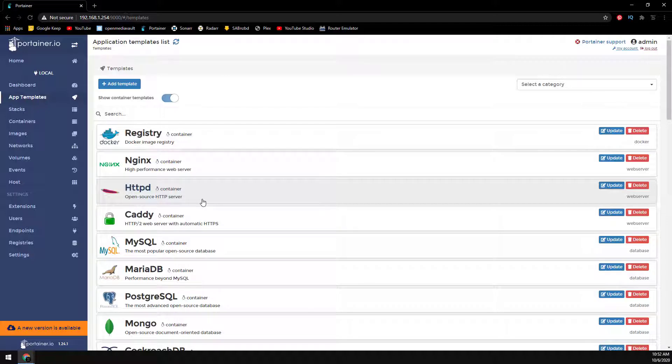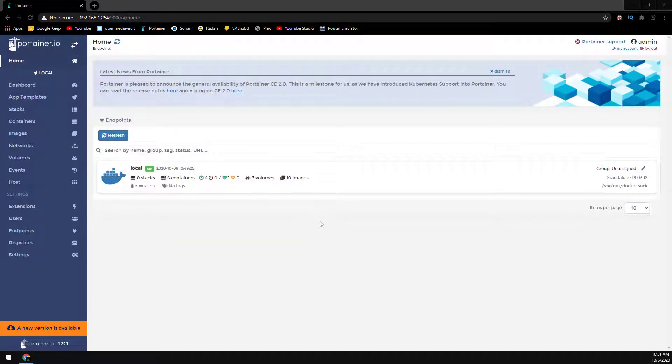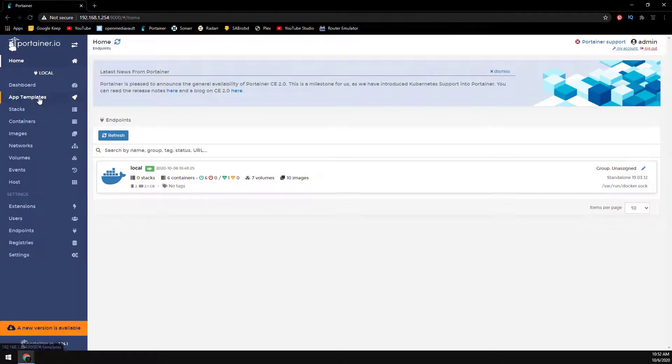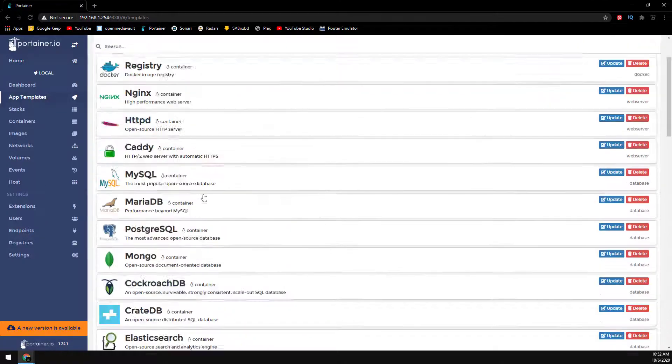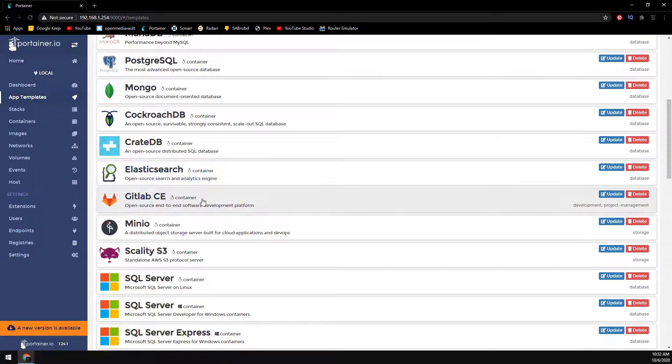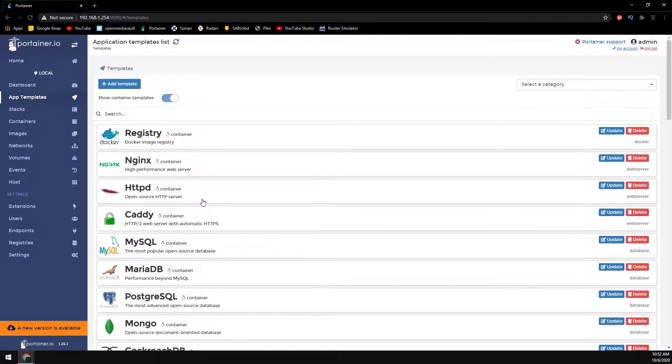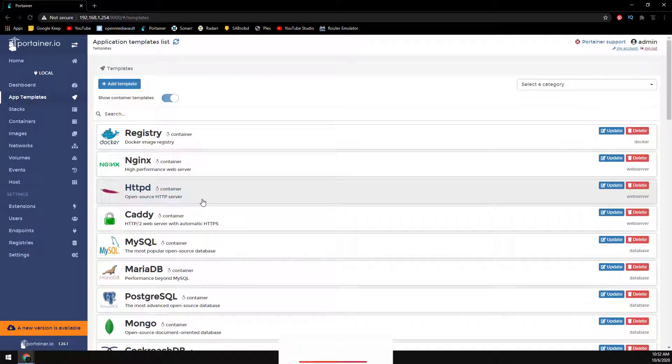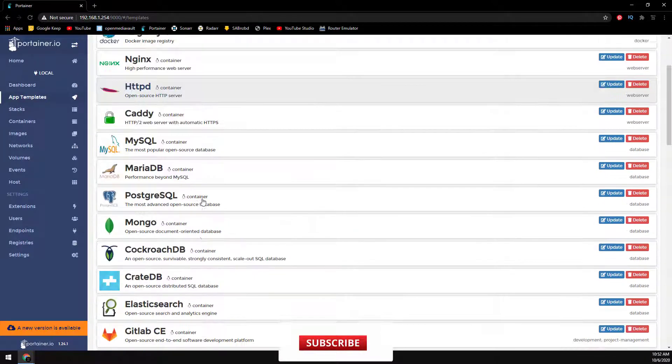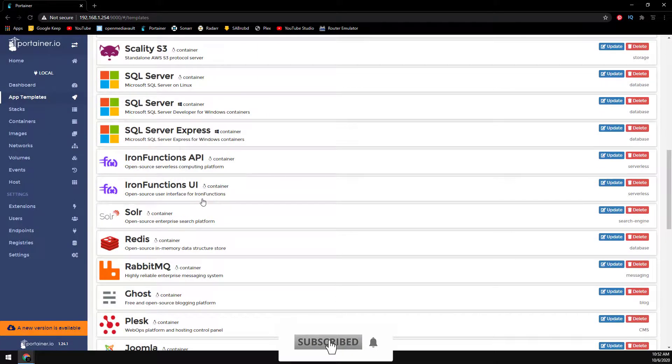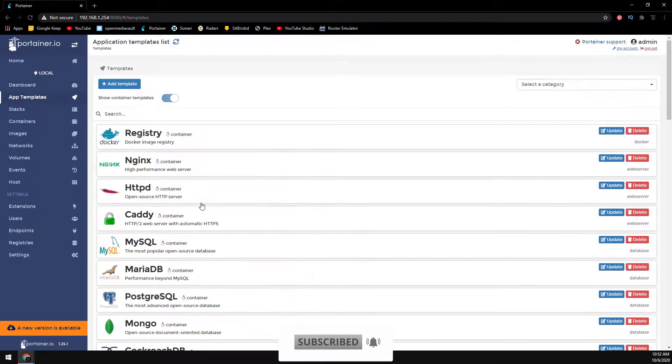So let's go ahead and get started. By default, Portainer offers app templates for popular containers out of the box. Unfortunately these containers are not very useful for most Open Media Vault users. Luckily, Portainer has an option to add an external URL for the app templates.